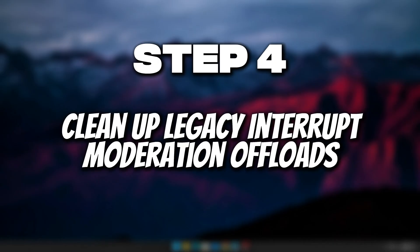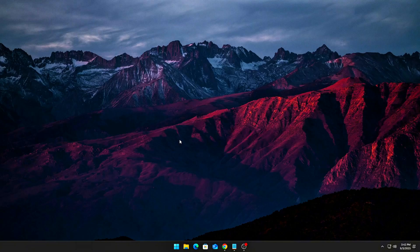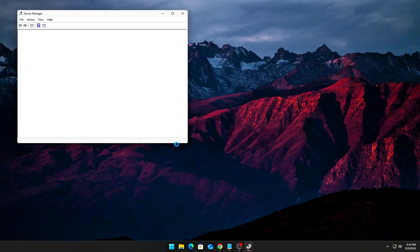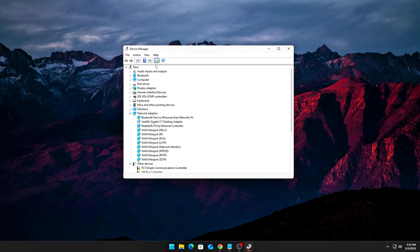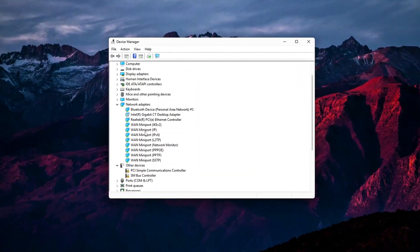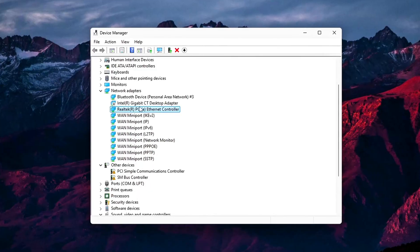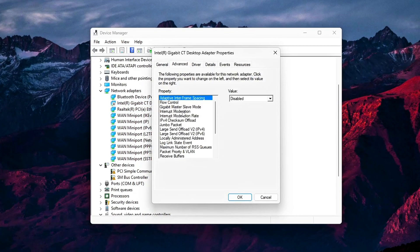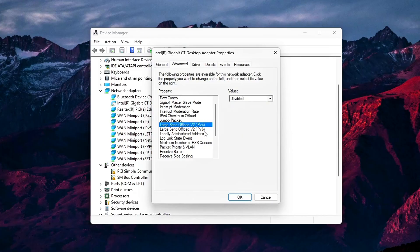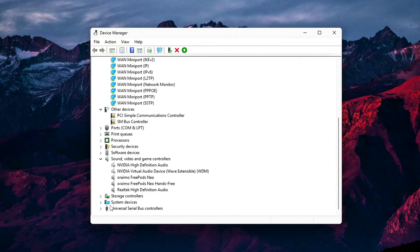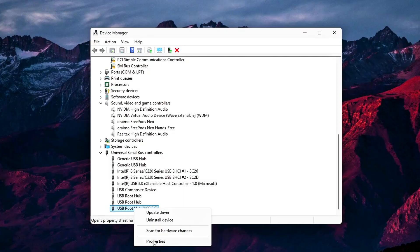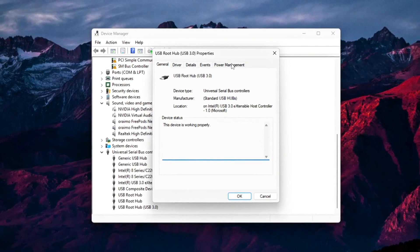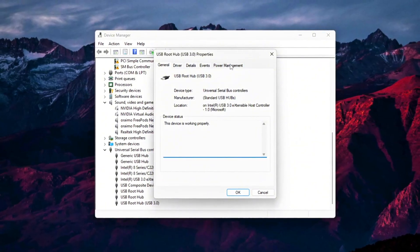Step 4: Clean up legacy interrupt moderation and offloads. Some NICs and USB controllers still use interrupt moderation, which batches interrupts to save CPU. That's death for latency-sensitive gaming. For NIC, Ethernet or Wi-Fi: device manager to network adapters to properties to advanced tab. Disable interrupt moderation, receive side coalescing and offloads like large send offload, checksum offload. For USB controllers: device manager to universal serial bus controllers to properties to advanced or power tab. Disable selective suspend and idle power management. Now interrupts are delivered instantly instead of being buffered.